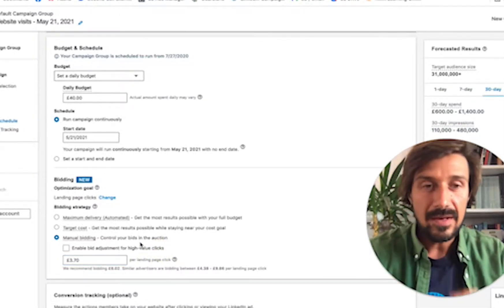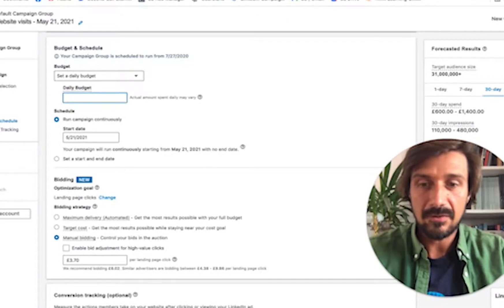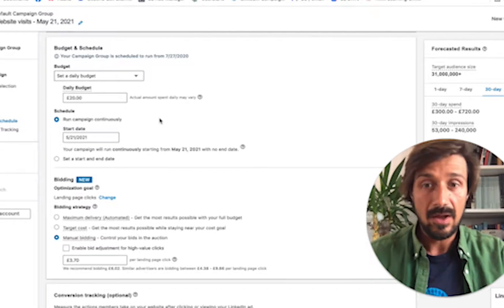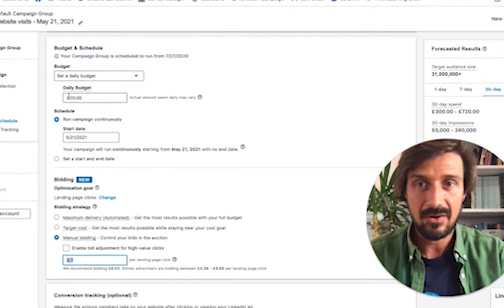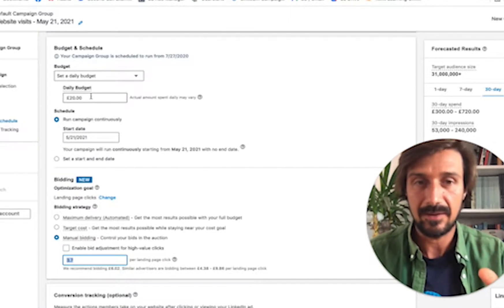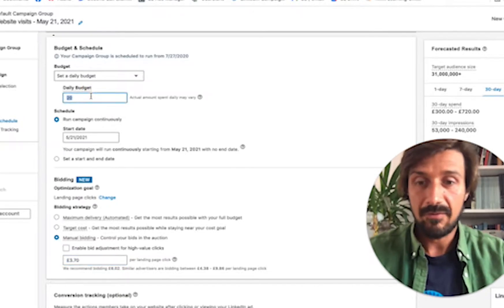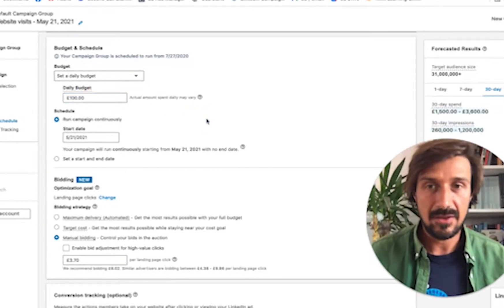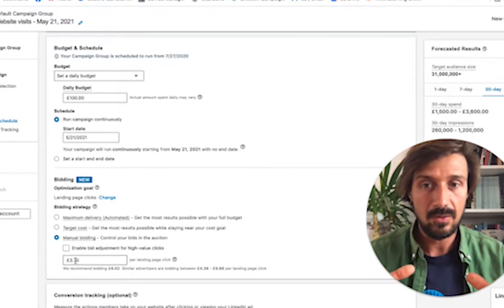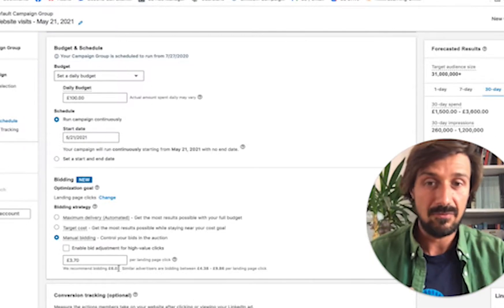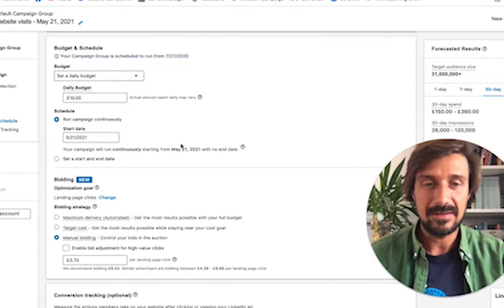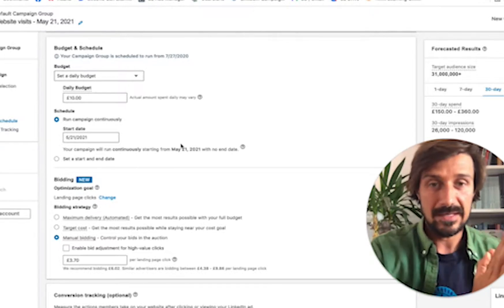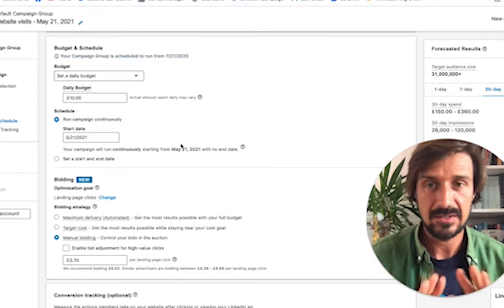Most people have a budget of around 20 pounds a day, so three pounds seventy at the floor might be all you need to spend that small budget. If you have a larger budget — say 100 or 300 pounds a day — you may need to raise the bid closer to the recommended amount. But most people are trying to spend 10 to 20 pounds a day, so start at the floor and raise incrementally in small steps.